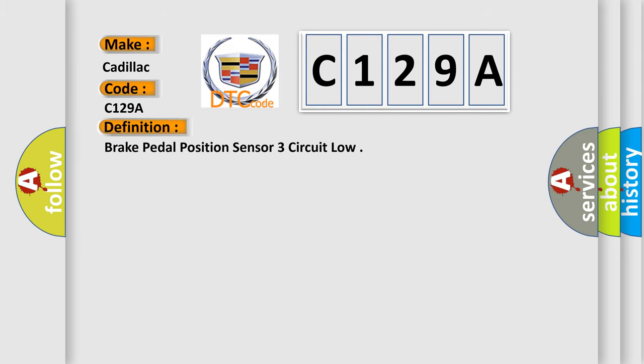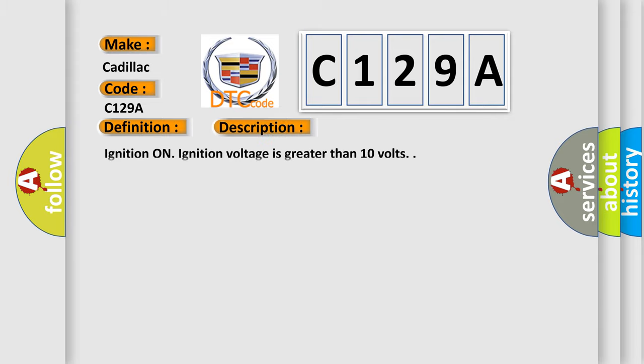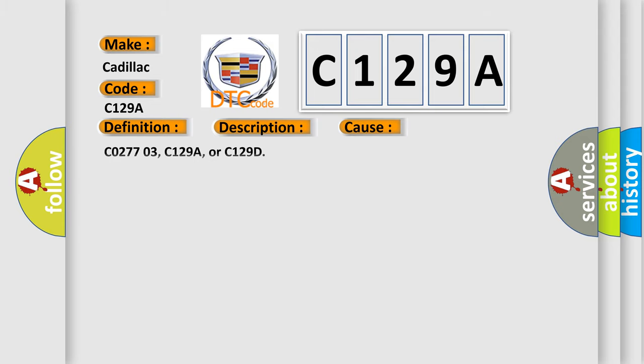The basic definition is: Brake pedal position sensor 3 circuit low. And now this is a short description of this DTC code. Ignition on, ignition voltage is greater than 10 volts. This diagnostic error occurs most often in these cases.